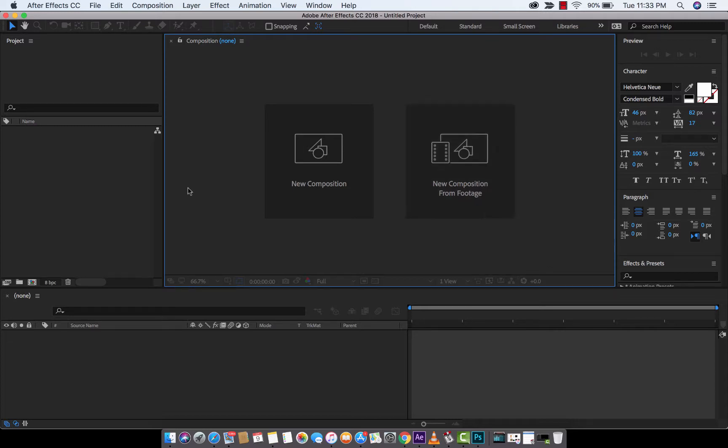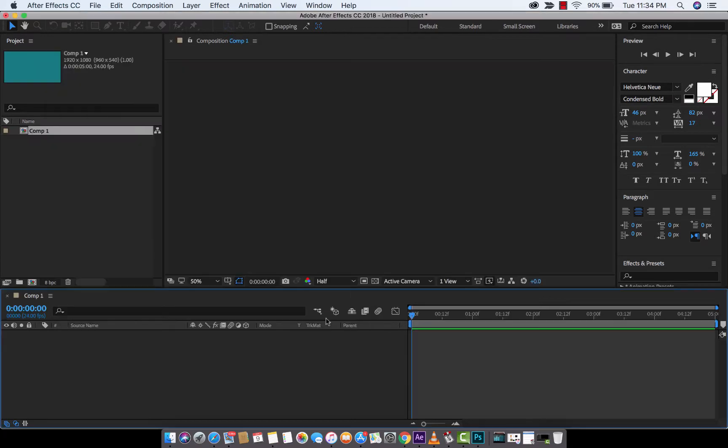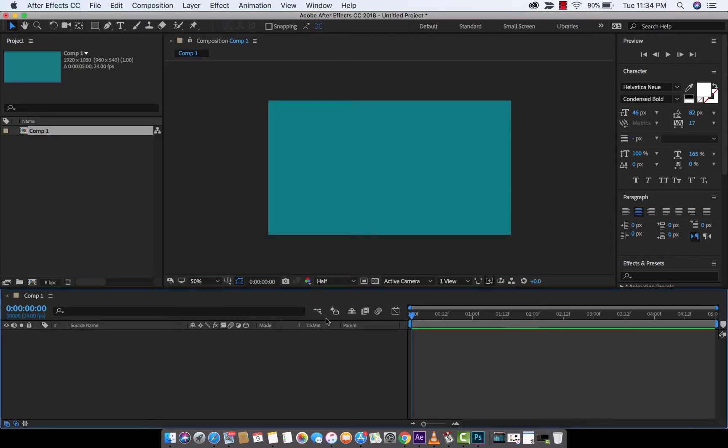The first step, if you're following along with me, is you want to create a new composition. The size doesn't matter. So I'm just going to left-click on New Composition. I've got this cool little background color, 1920x1080, hit OK. Perfect.